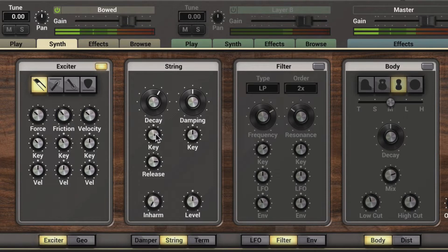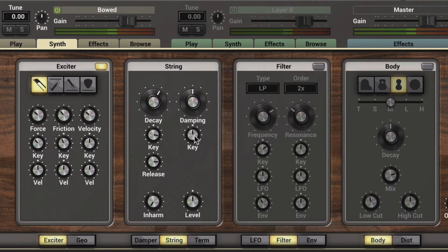The damping knob sets the amount of high frequencies in the string vibration. As we dial it up we'll hear more high frequencies, and they'll get muted or muffled as we dial it down. Similarly, as I dial down the key tracking, the low notes will have more high frequencies — in other words, less damping.